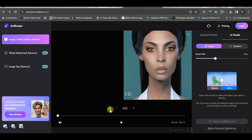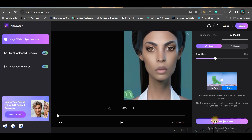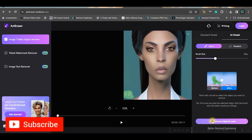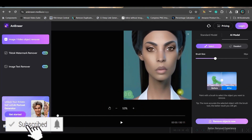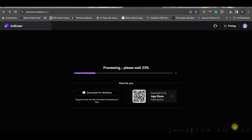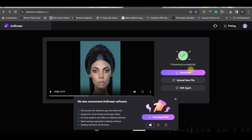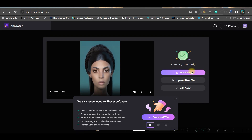Make sure the hand tool is not selected, then simply hover around the logo or object you want to remove and click 'Remove Object Now.' In a little while your logo or object will be removed. Once processing is done, go to Download and download the video without watermark.